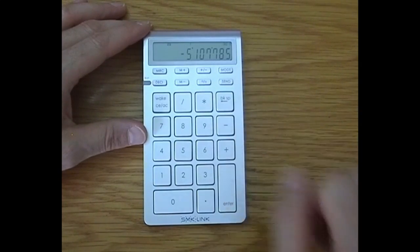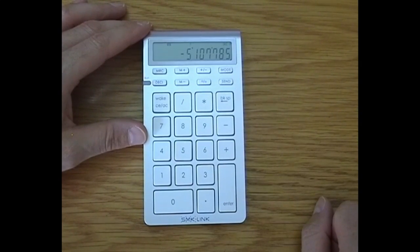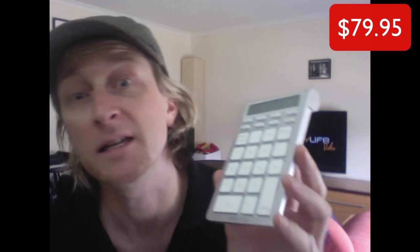So there you go guys, there is the SMK Bluetooth calculator keypad. So if you've got a keyboard that doesn't have a keypad, this might be just the thing you're looking for and it certainly has that Mac feel about it. So check it out in store at the Mac Center at Norwood and I'll see you around, bye.